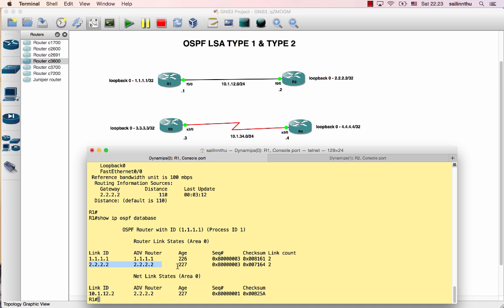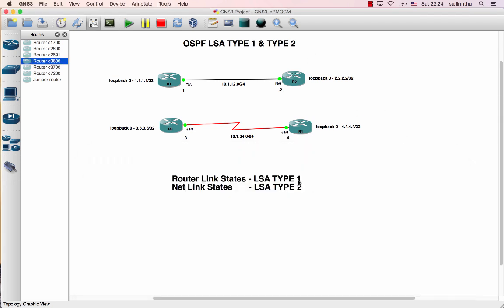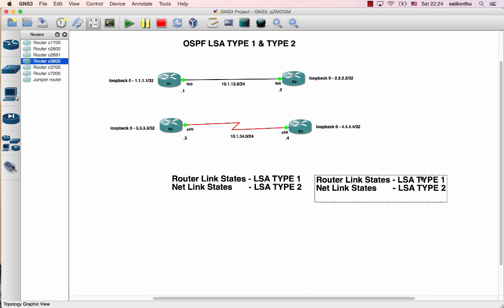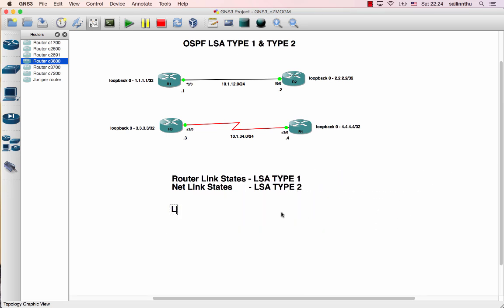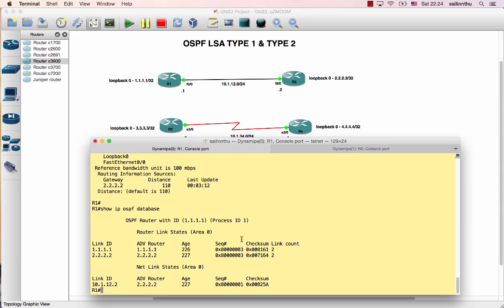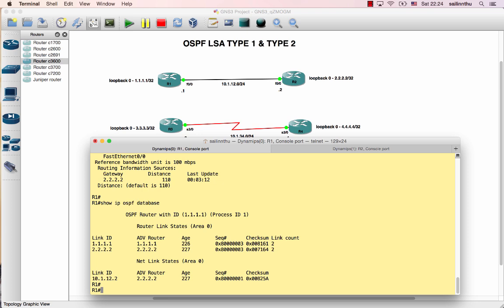Now let's look at LSA type 2 - the network link state. LSA type 2 is generated by the Designated Router (DR). The DR is elected on the segment. LSA type 2 is advertised from 2.2.2.2, meaning router 2 is the DR.